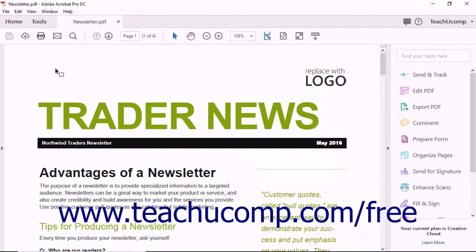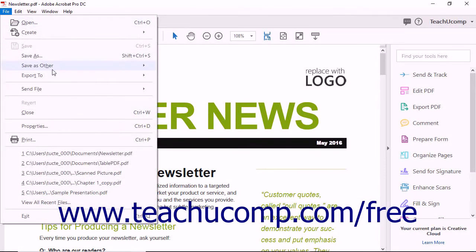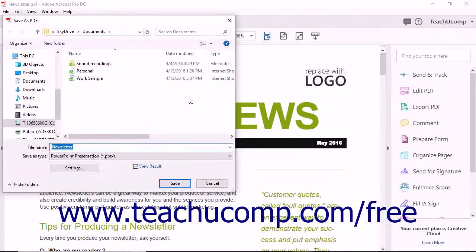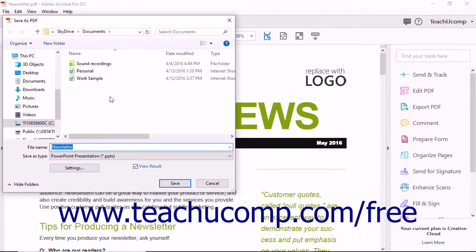open the PDF to export and then select File, Export to, Microsoft PowerPoint presentation from the menu bar to open the Save as PDF dialog box.